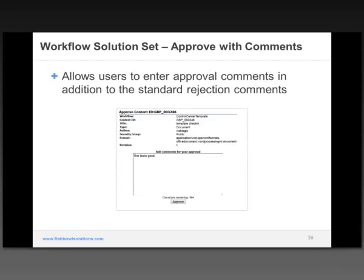Approve with comments — this is one of the features that can be leveraged within the system. As a workflow goes through and you want to approve something, you can add those comments to the workflow. Core content server out of the box only allows you to add rejection comments. This is another way to have users interact with content and add those comments to workflow items, and importantly, these comments all get saved within the system.